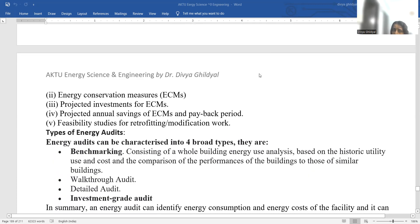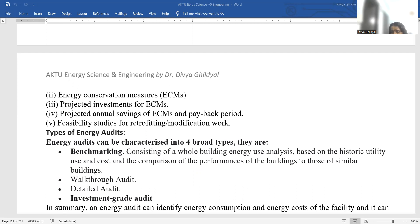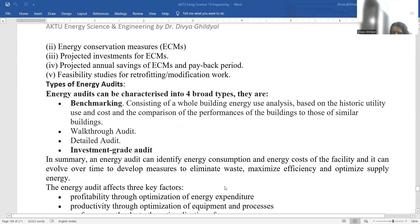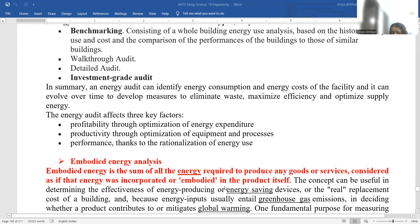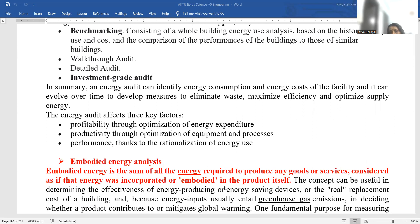Energy audits can basically be categorized into four broad types: benchmarking, investment grade audit, energy audit profitability through optimization of energy expenditure, productivity through optimization of equipment and process, and the performance the building gives to the people who have started living in it — whether they are following safety norms or not.